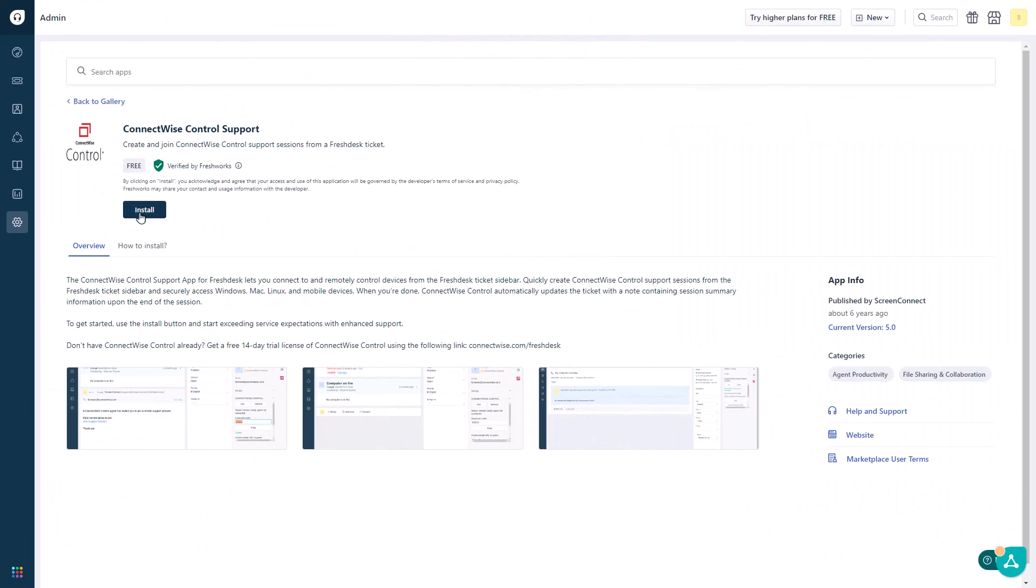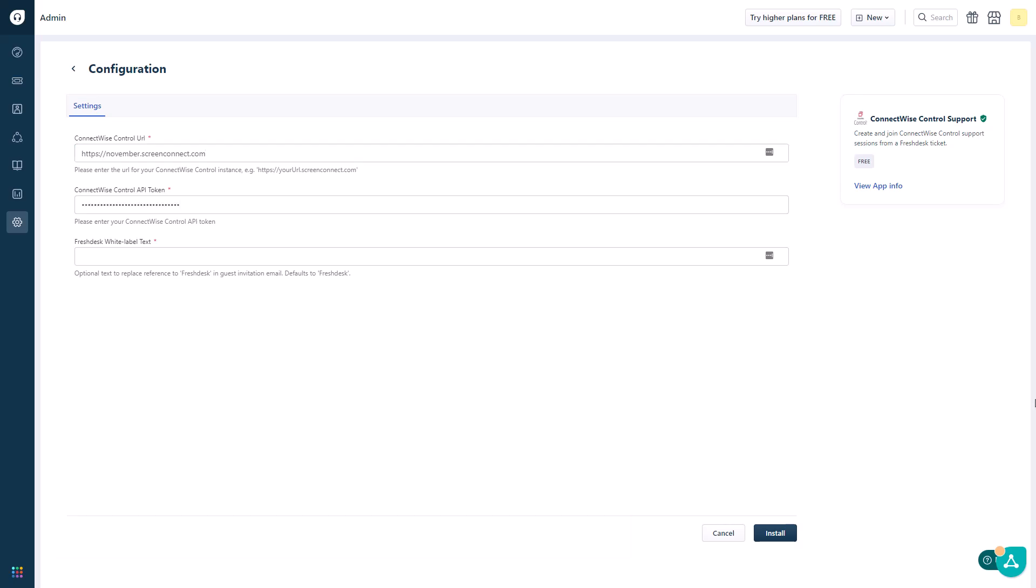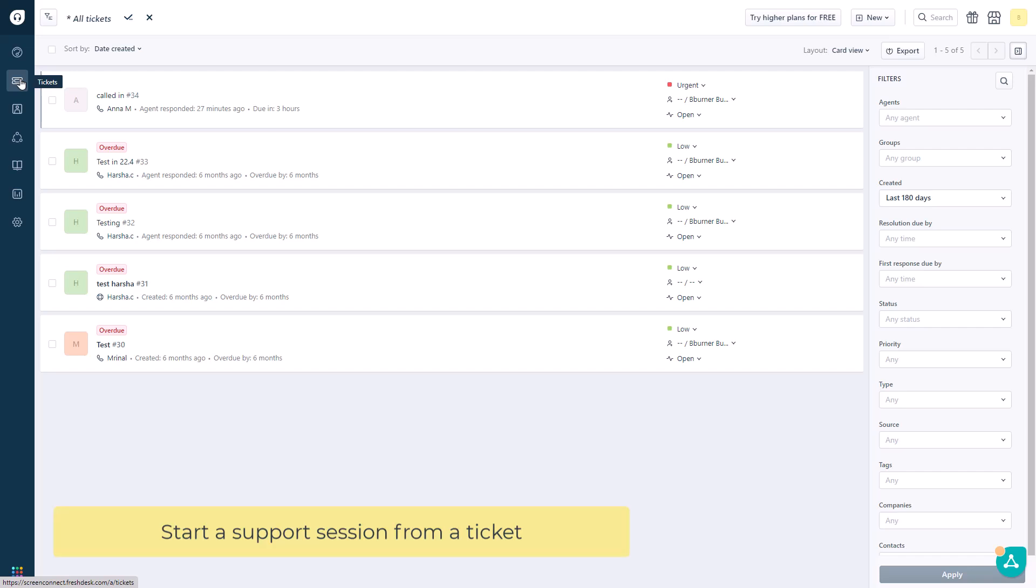First, install the ConnectWise Control app. There are three configurable fields. To use the integration, either create a new ticket or open an existing FreshDesk ticket.